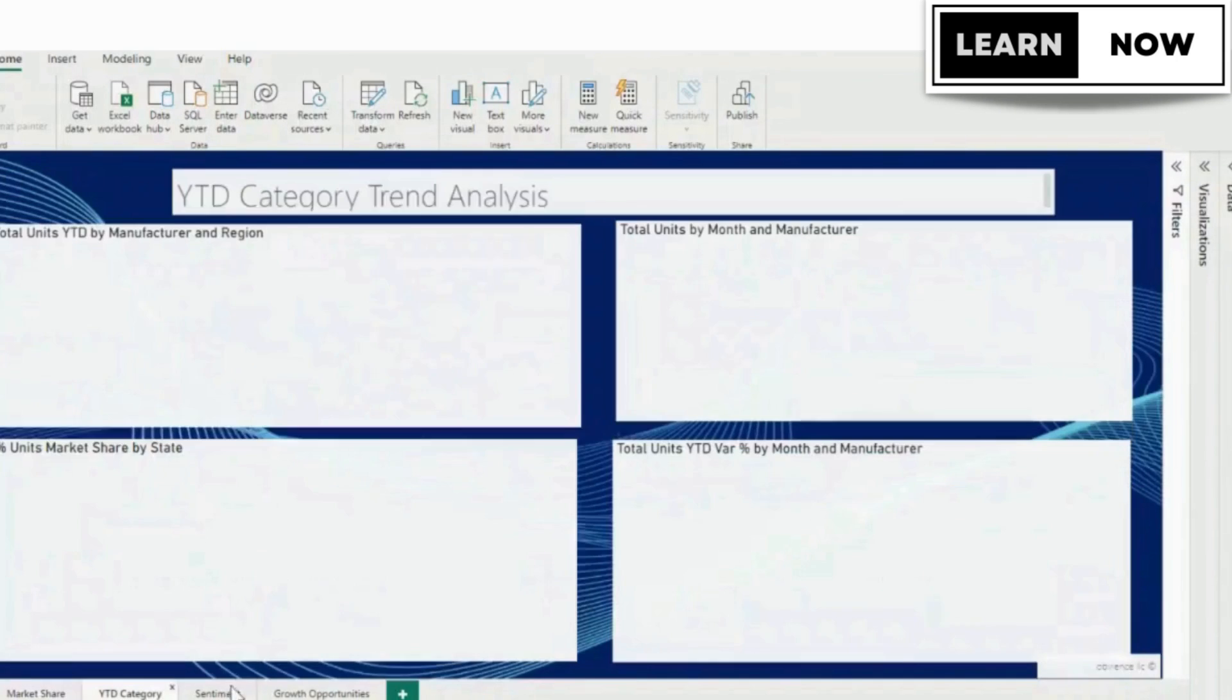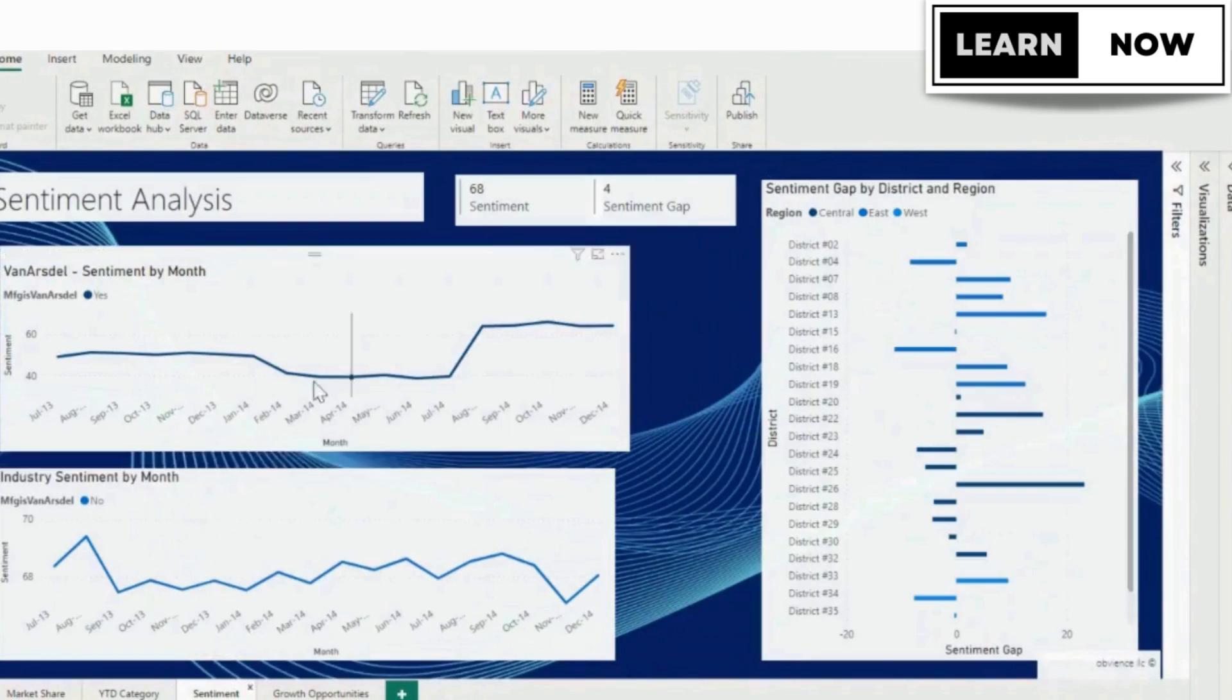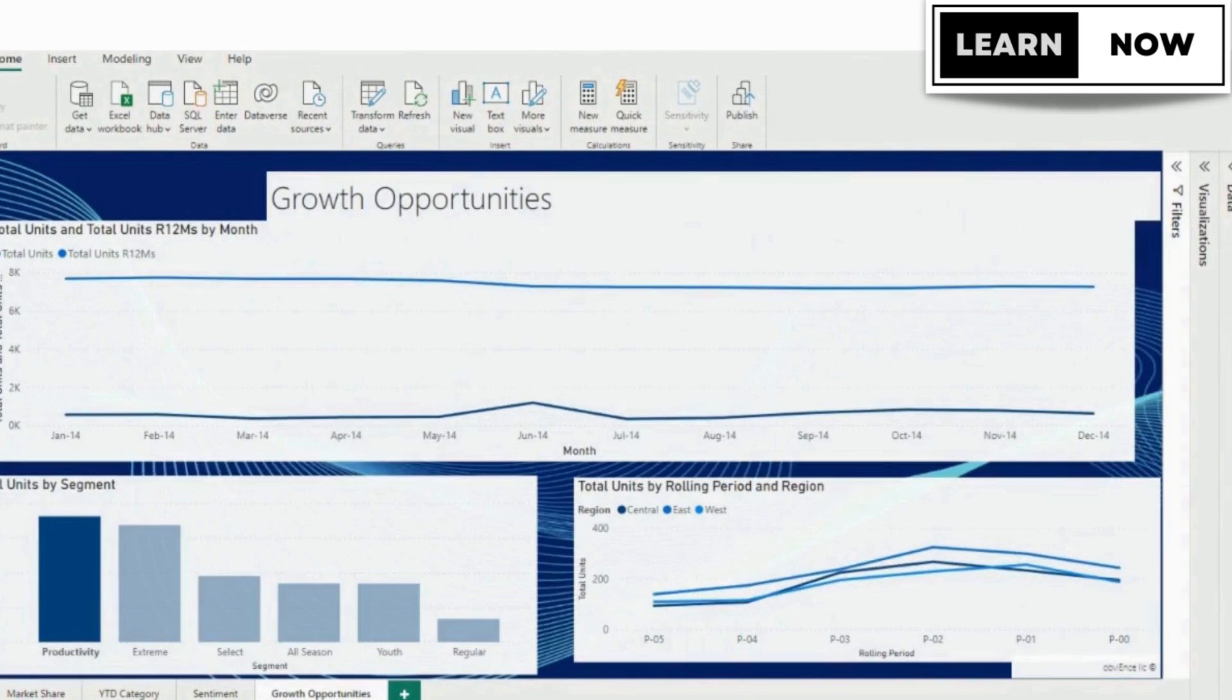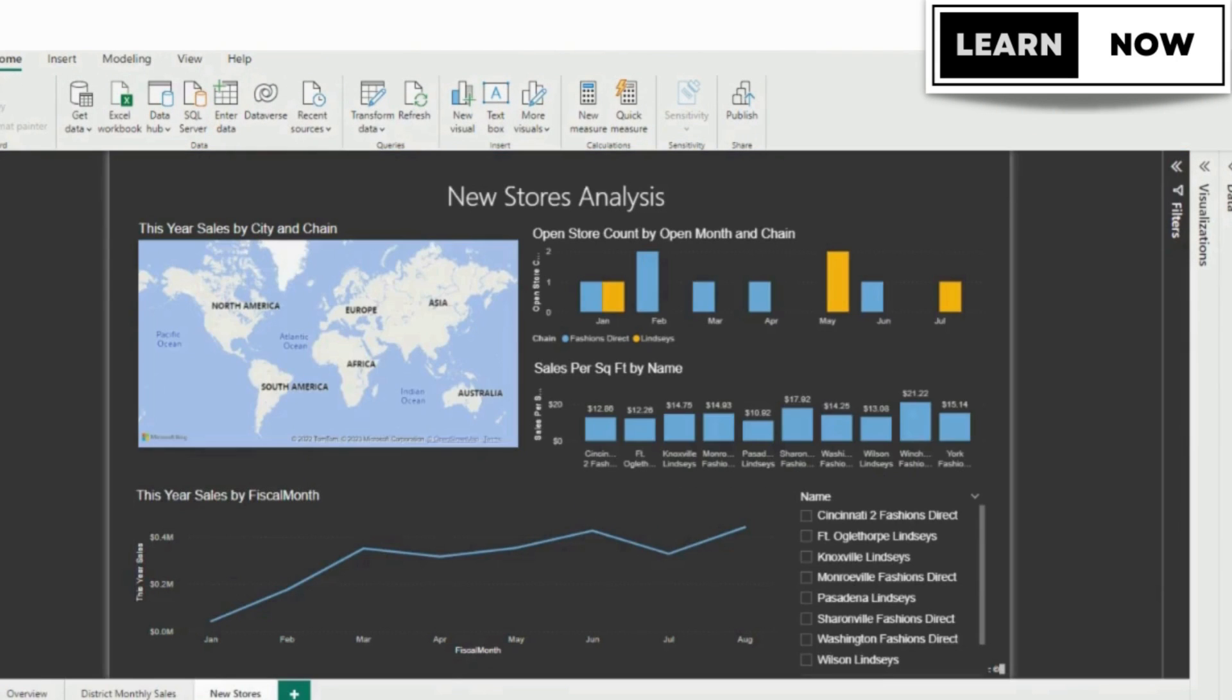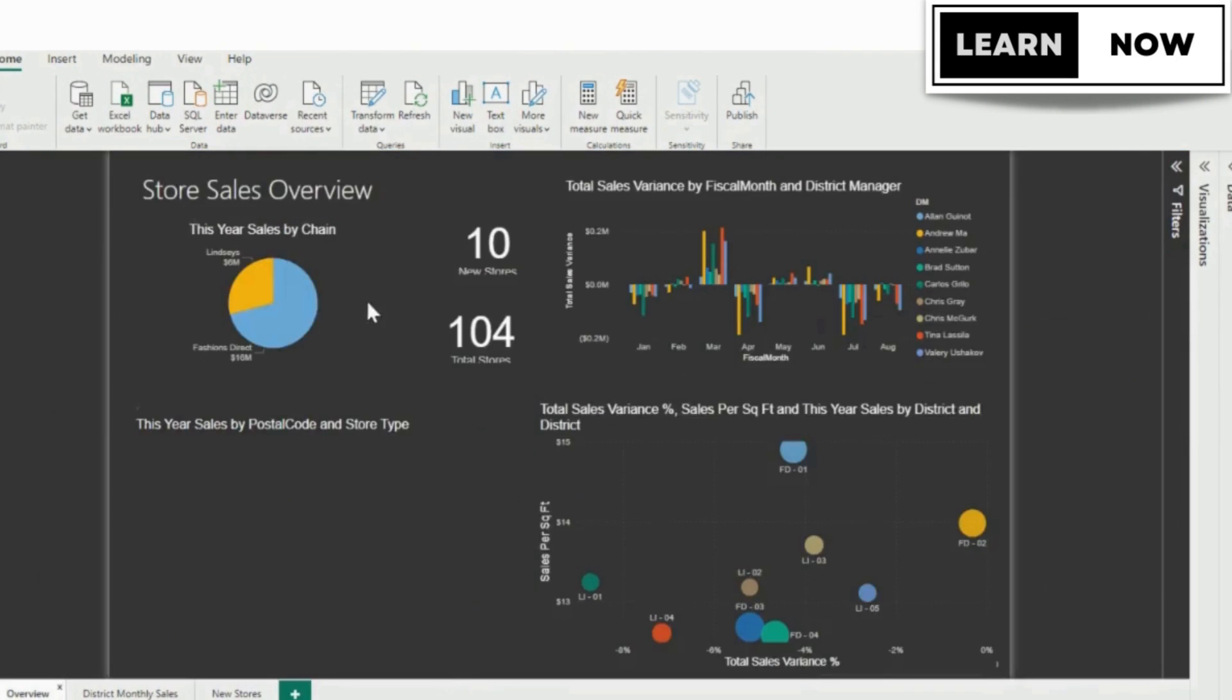Are you passionate about learning more about data analysis, visualization, and other useful tools for business and personal use? Then, this video is for you.